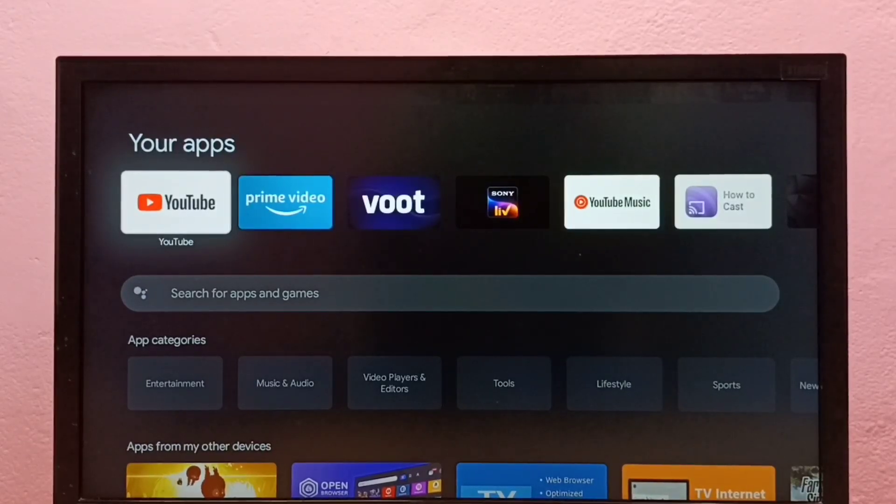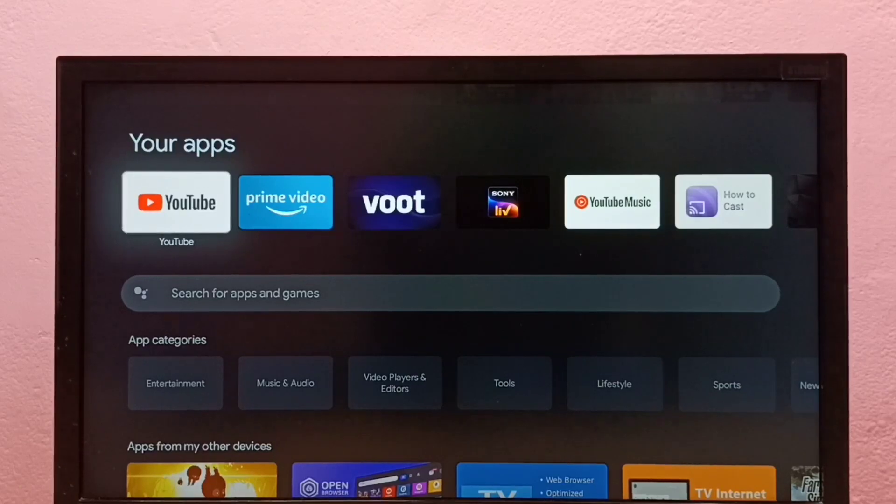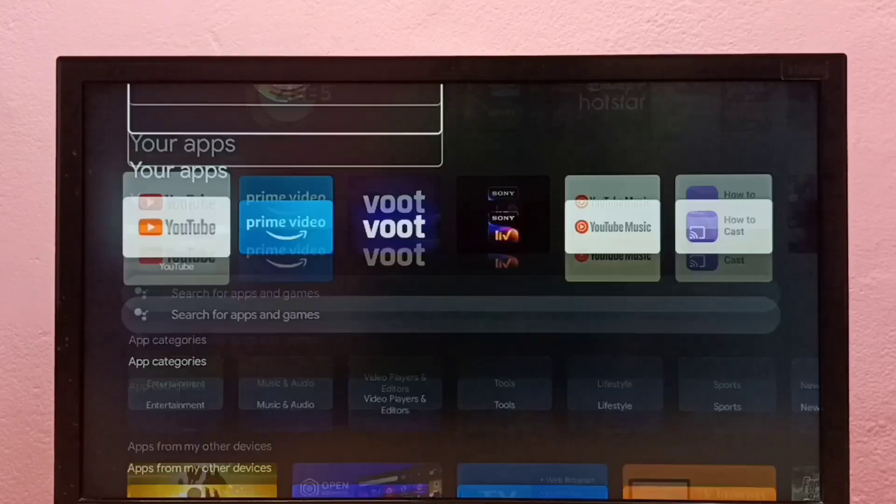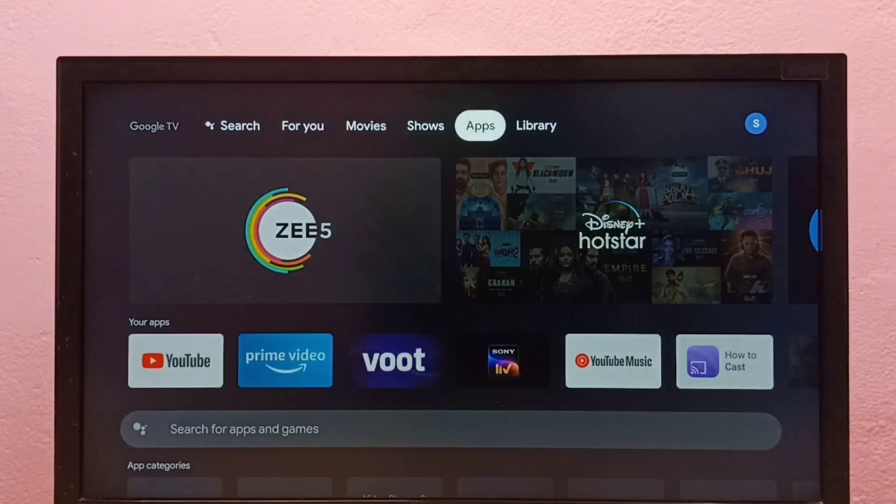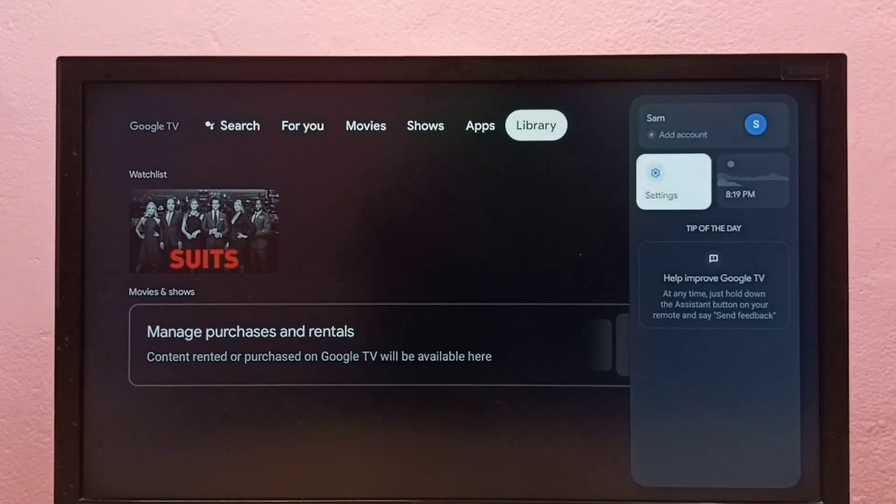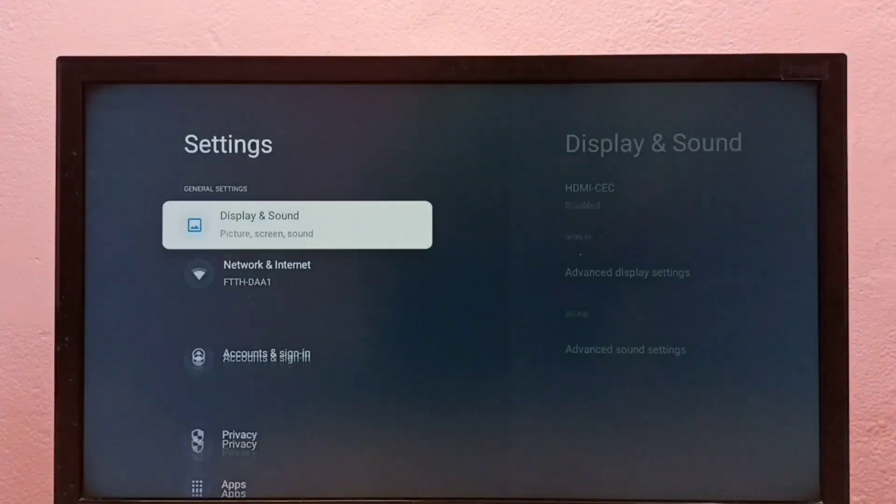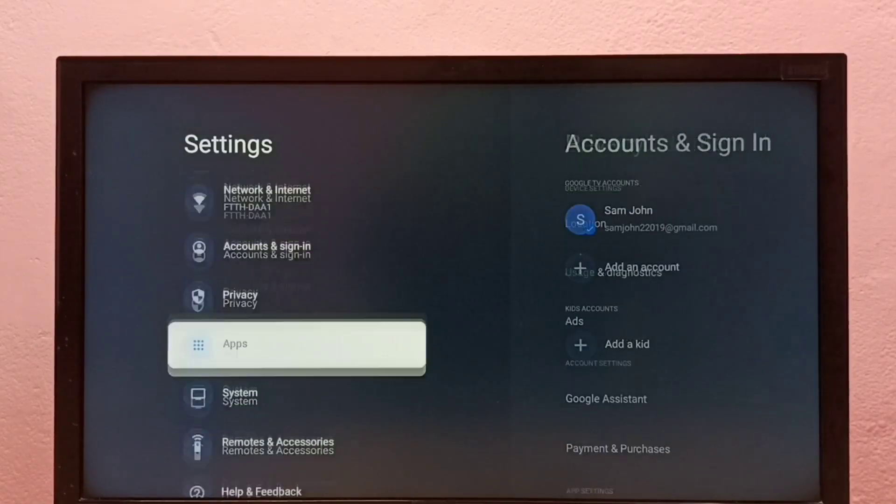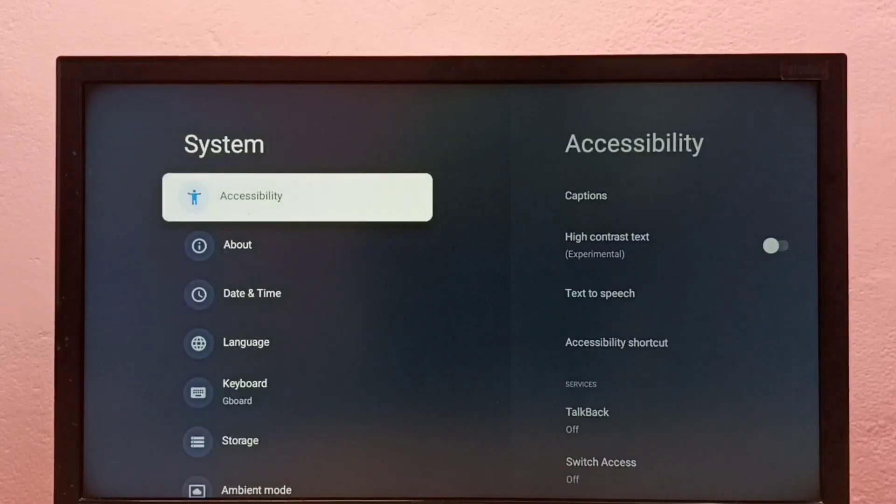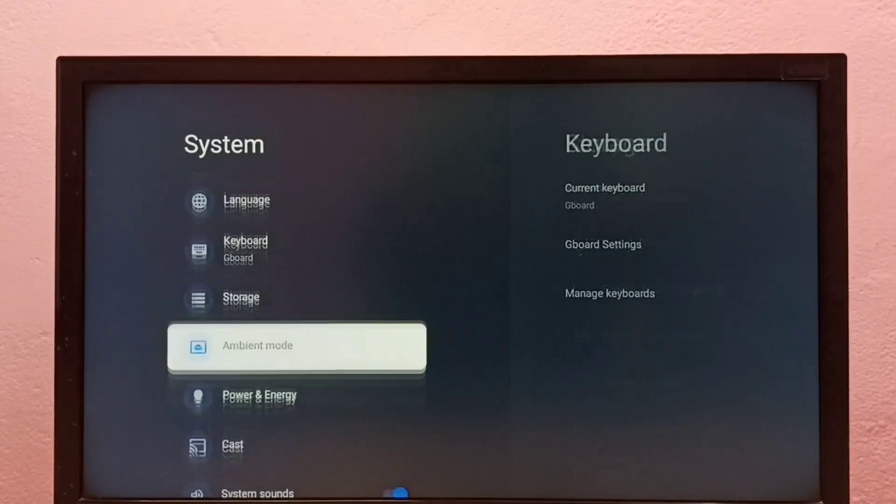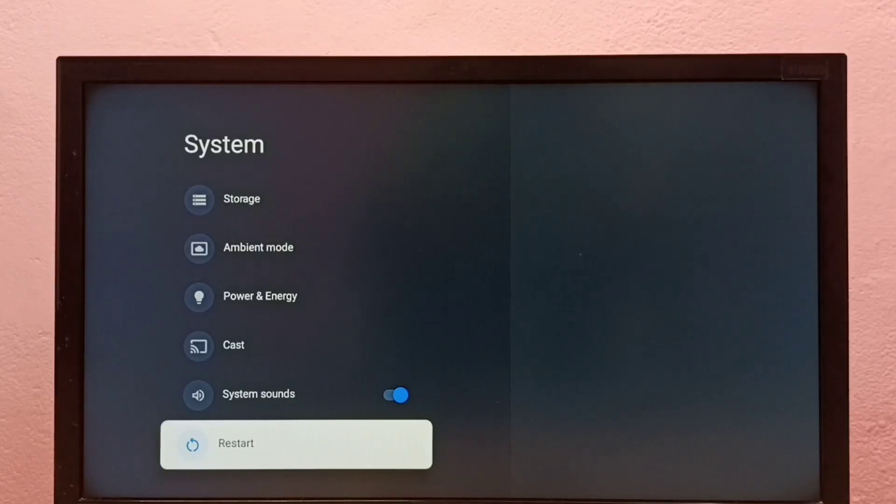Hi friends, this video shows how to reboot to safe mode. First, go to Settings, then select System, then go down and select Restart. Here we need to press